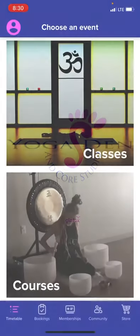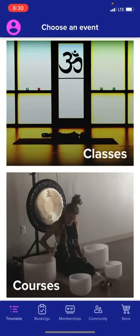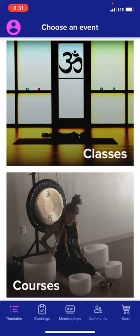Opening the app, you will come to a login page where you will enter your email and password. If you don't already have an account with us, you can create an account on the homepage where you will have access to book a class, the courses we offer, our memberships, community, and our store.